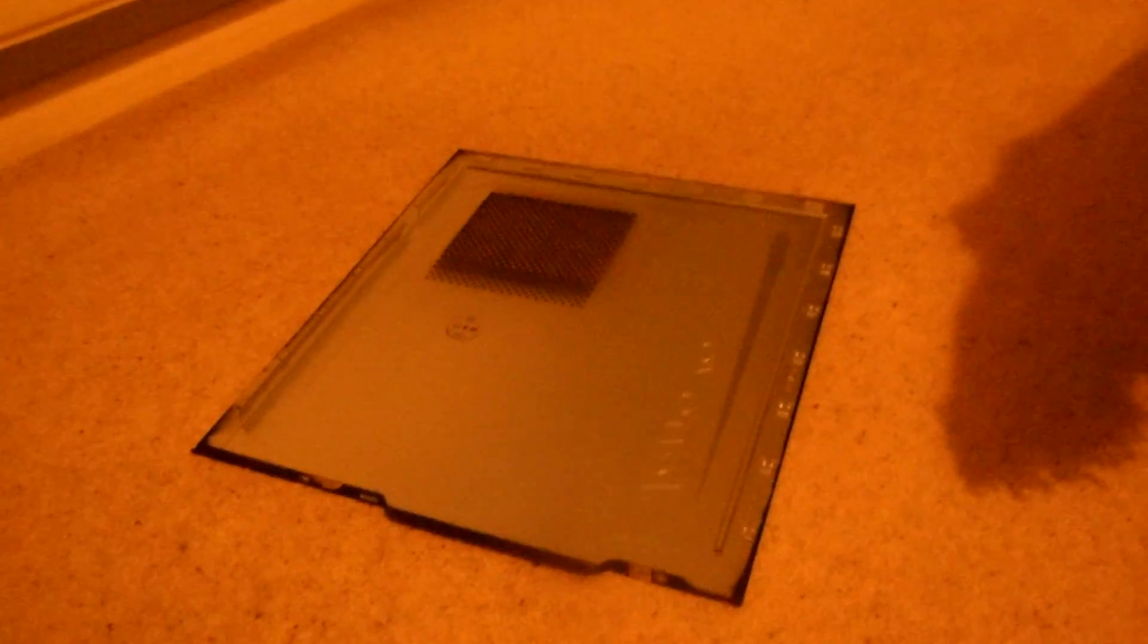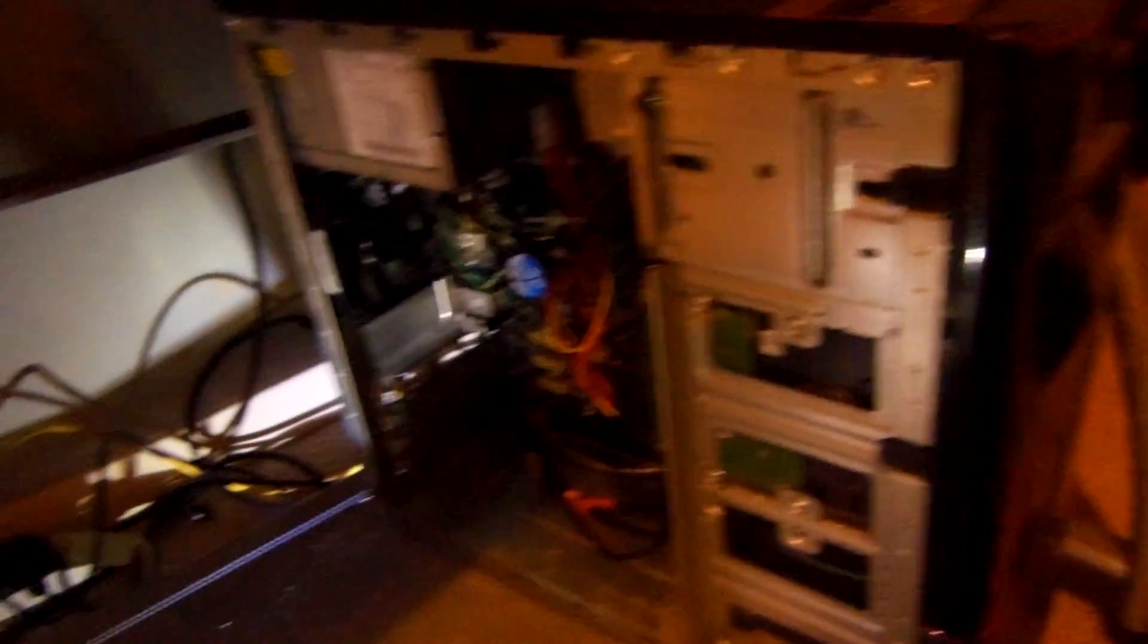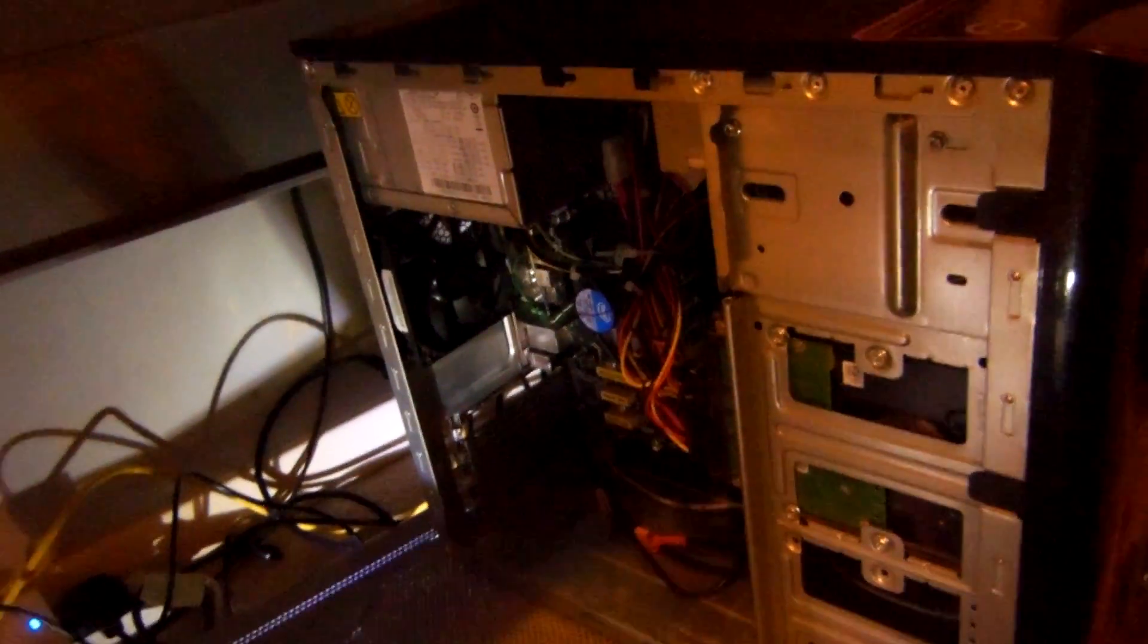However some computers may have a button system or a screw you need to take out, but mine is quite simple like that, it's quite useful.